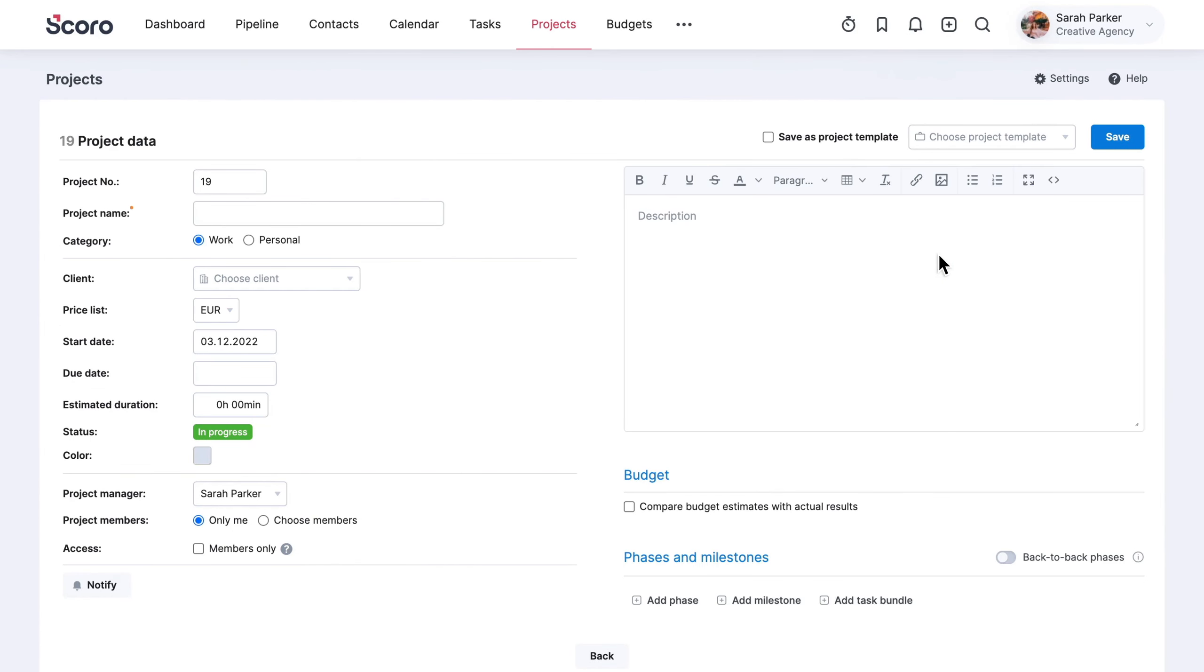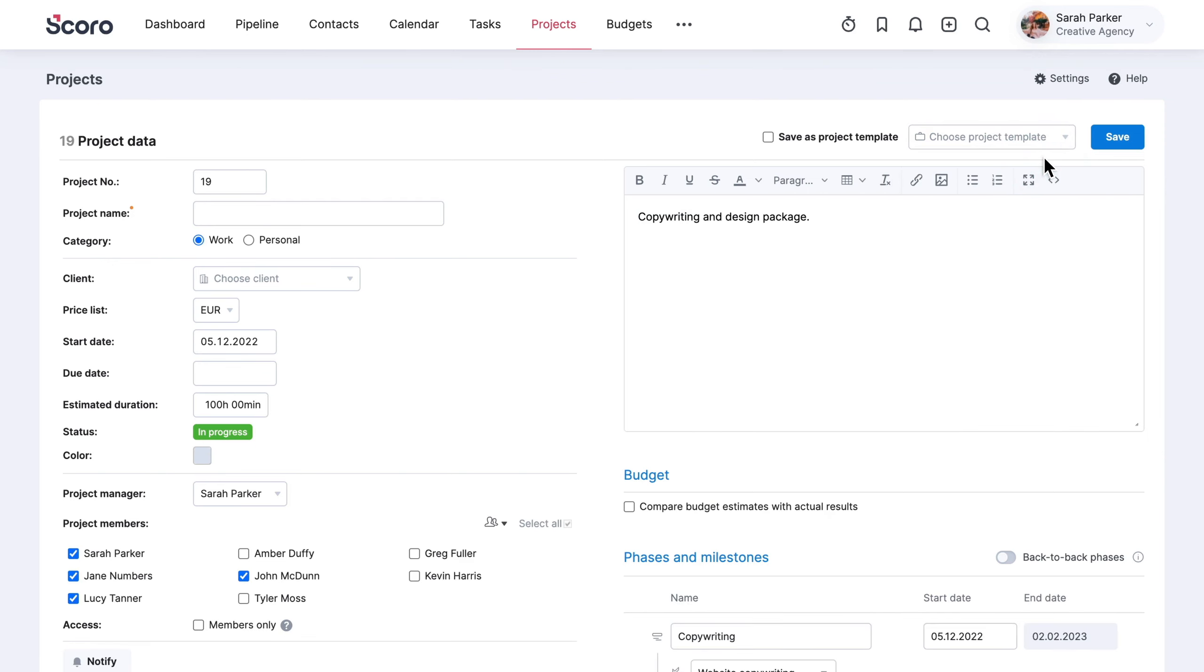You can create a new project from any view in Scoro using the quick actions menu. Now, whenever you sell your standardized offer, populate the new project plan with the template data. With everything else pre-filled, you only need to update customer information to launch the new project.